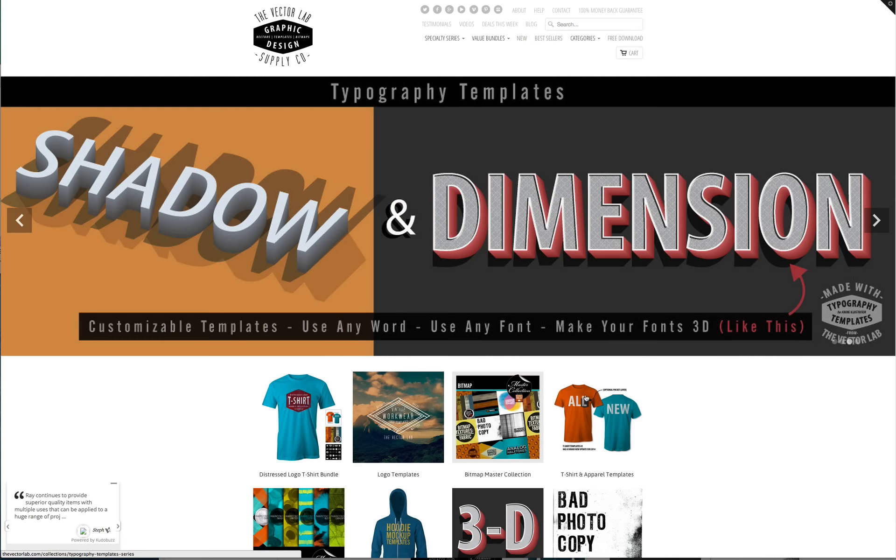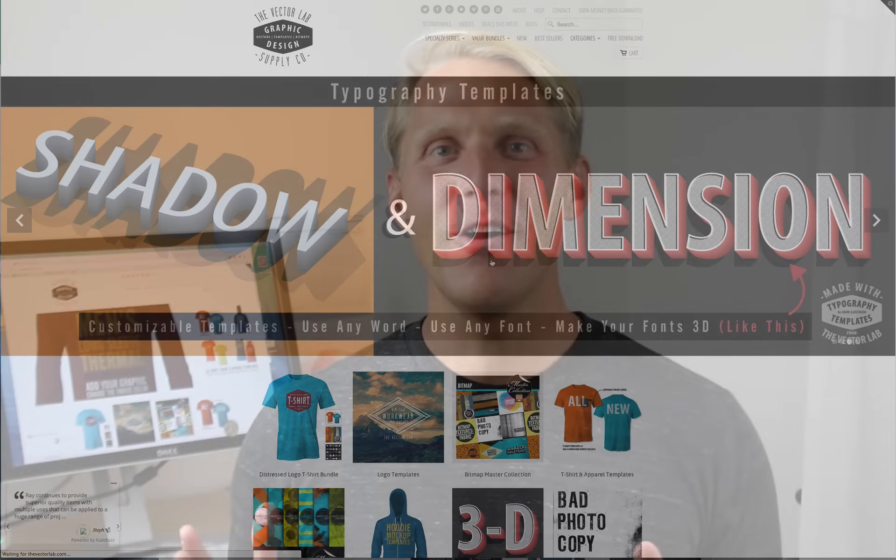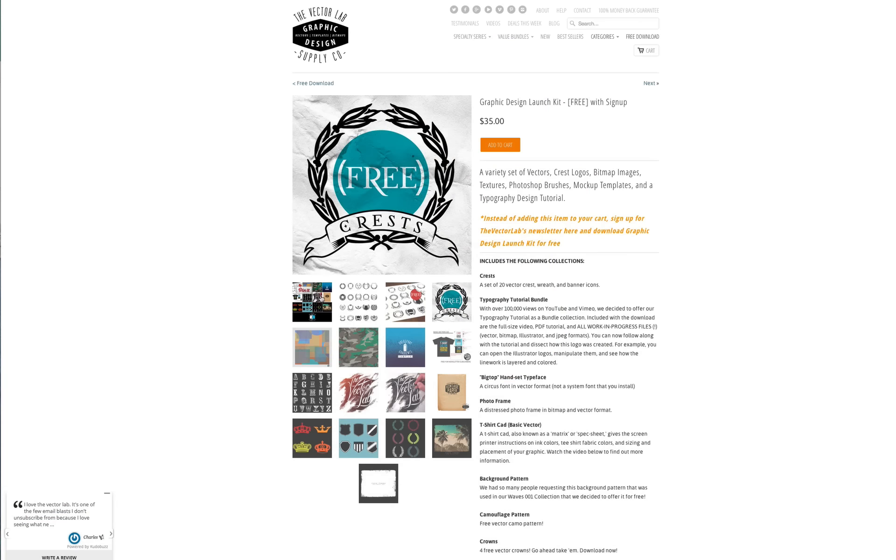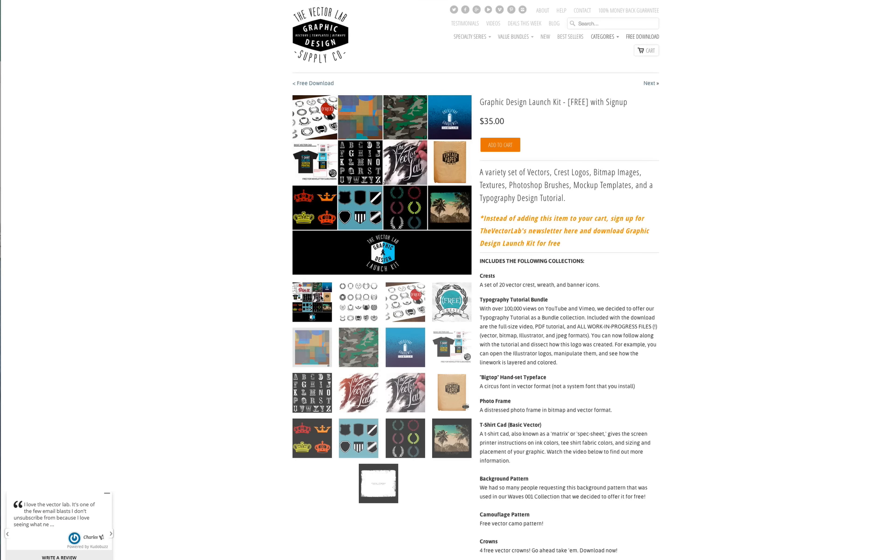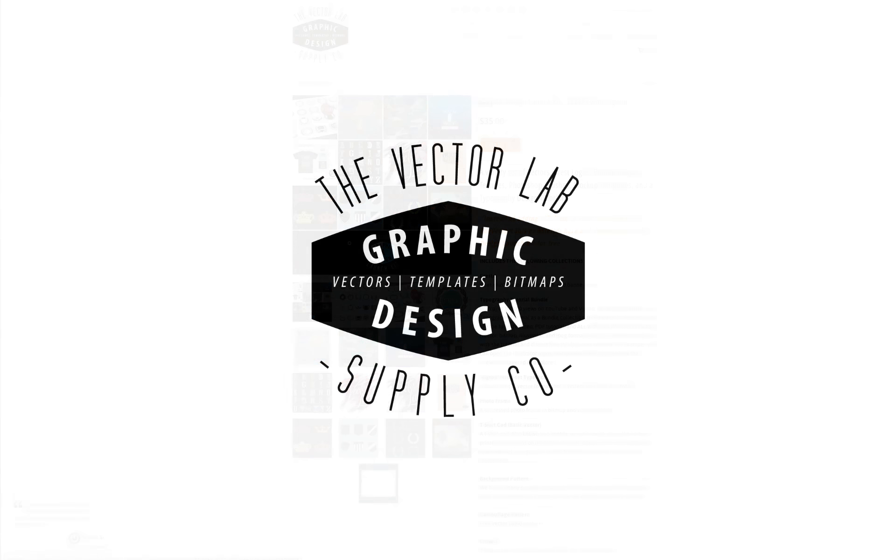So that's it. Be sure to check out the links below the video to find out where you can get my premium typography templates as well as a free download of the week, and for newsletter subscribers a free download of graphic design launch kit. Thanks for watching.